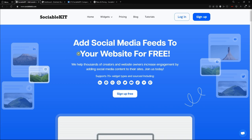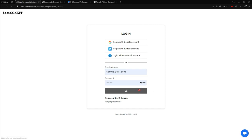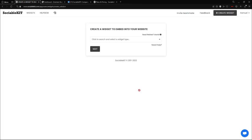Going straight to the tutorial, we go to the SociableKit website. You can always sign up if you don't have an account — it's always free. You can log in right here by clicking this button, entering your email address and password.